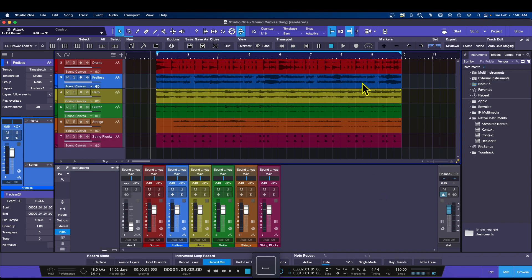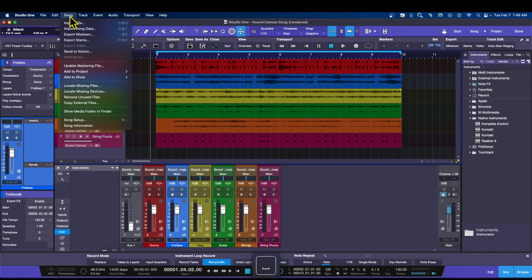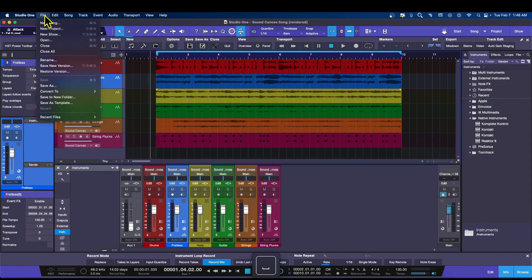Let's start with going from Studio One 5 to Studio One 6. The best method — and it works 100% of the time, even to a new machine — is to go to File and then Convert To and select Convert to ZIP. This is the best way because the ZIP file is closed, so everything inside it will open perfectly in the next version of Studio One. Only versions 5 and 6 have this option.